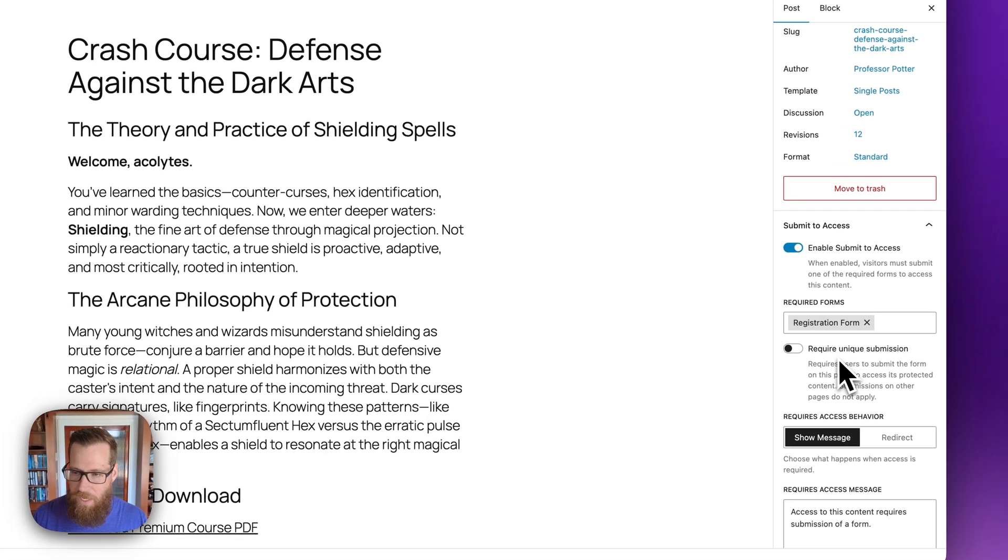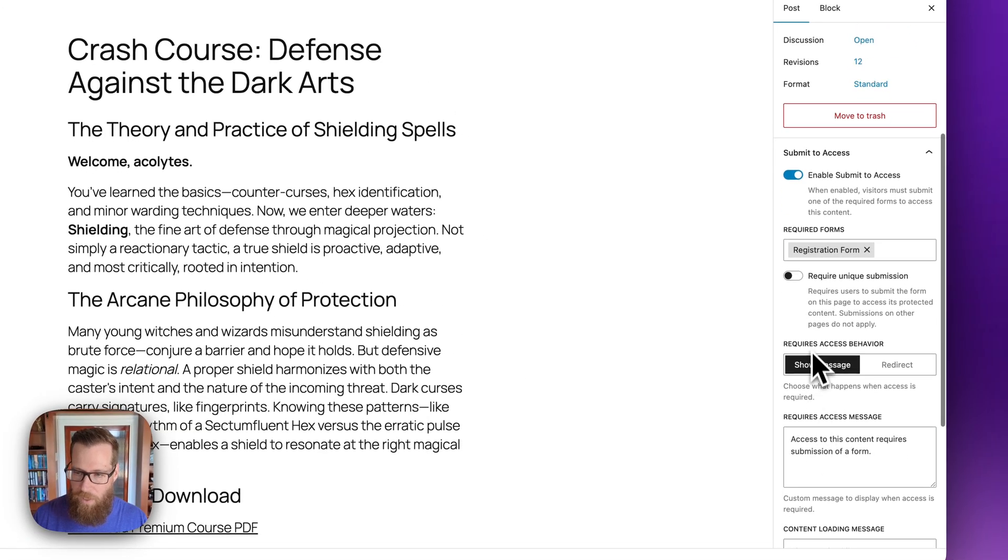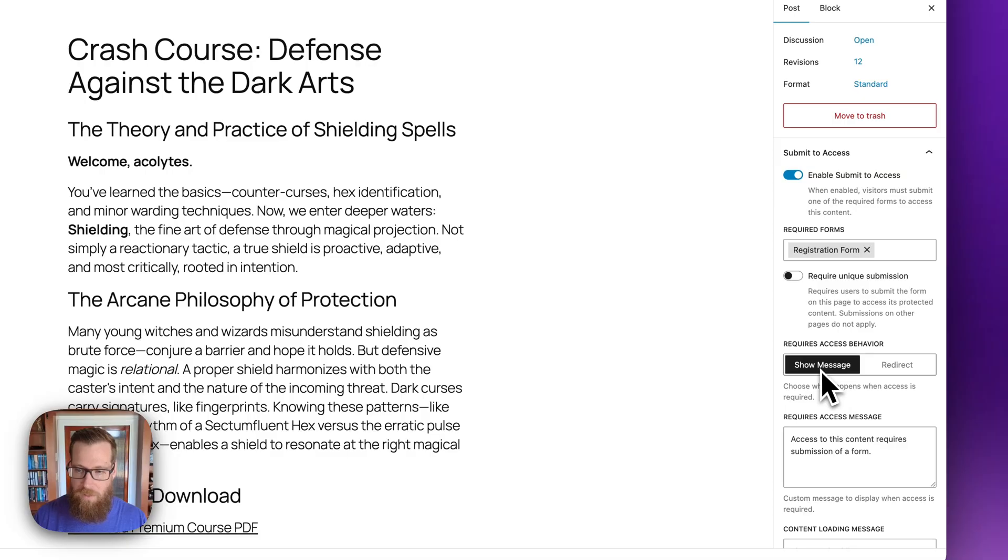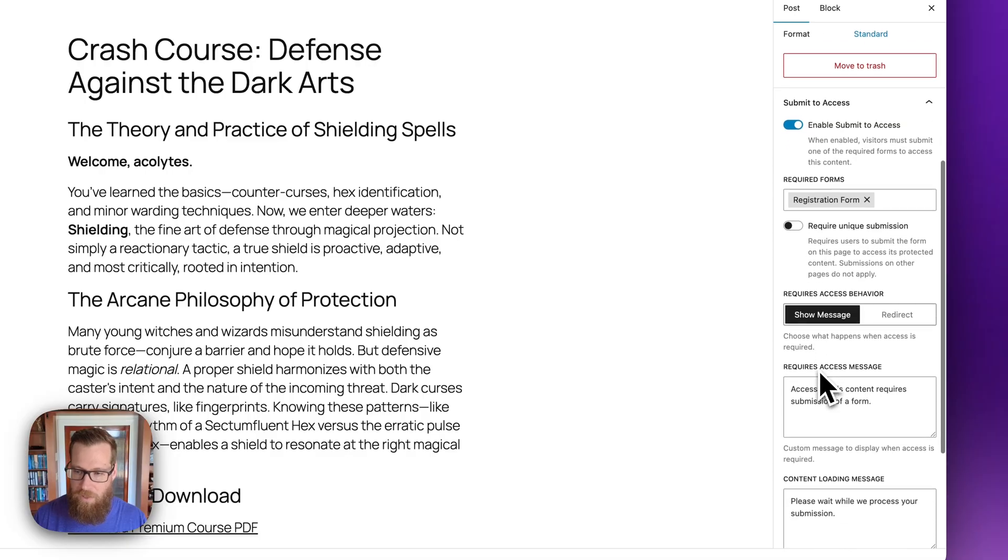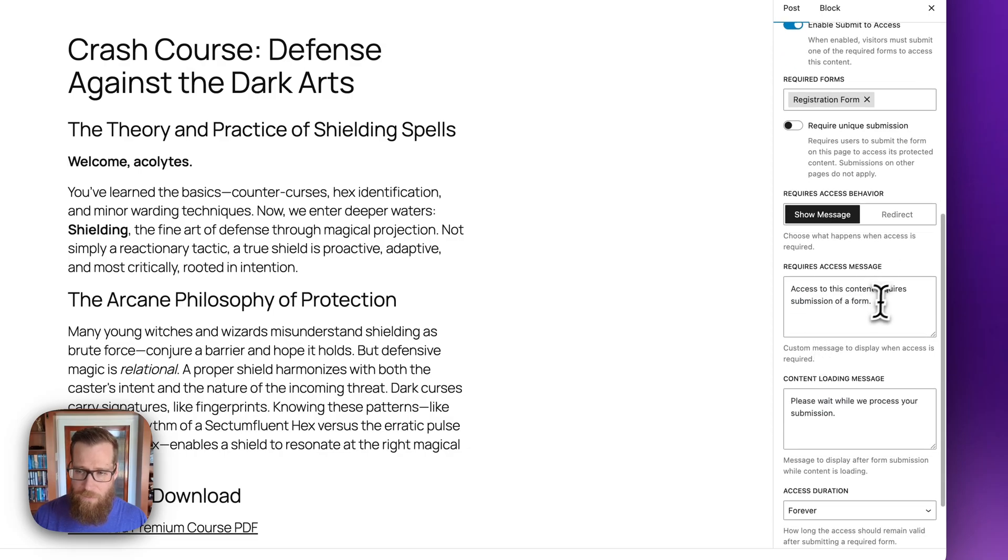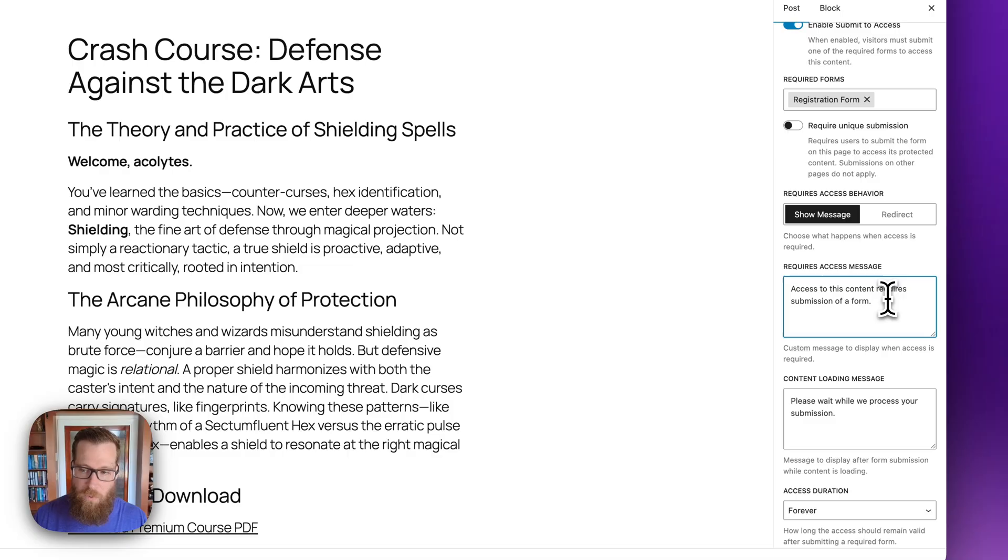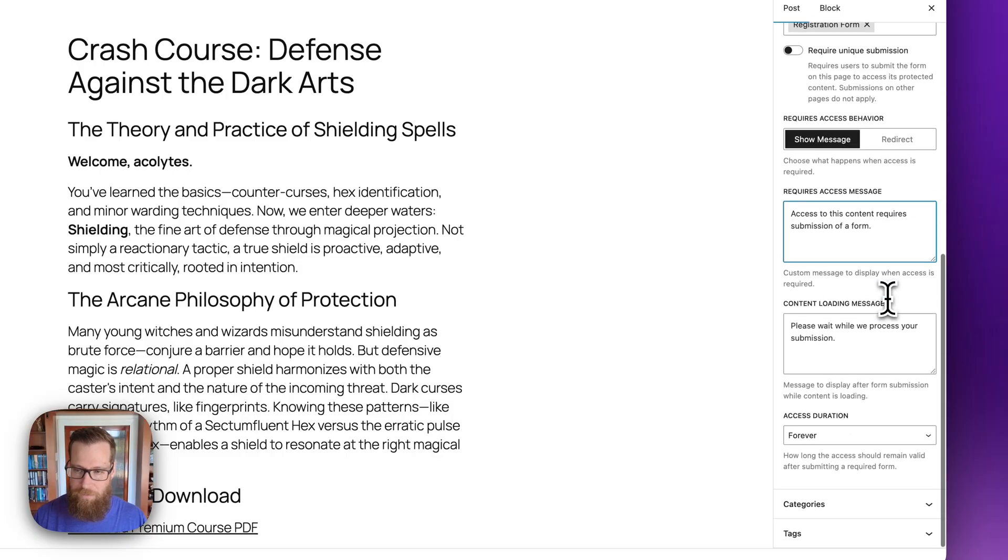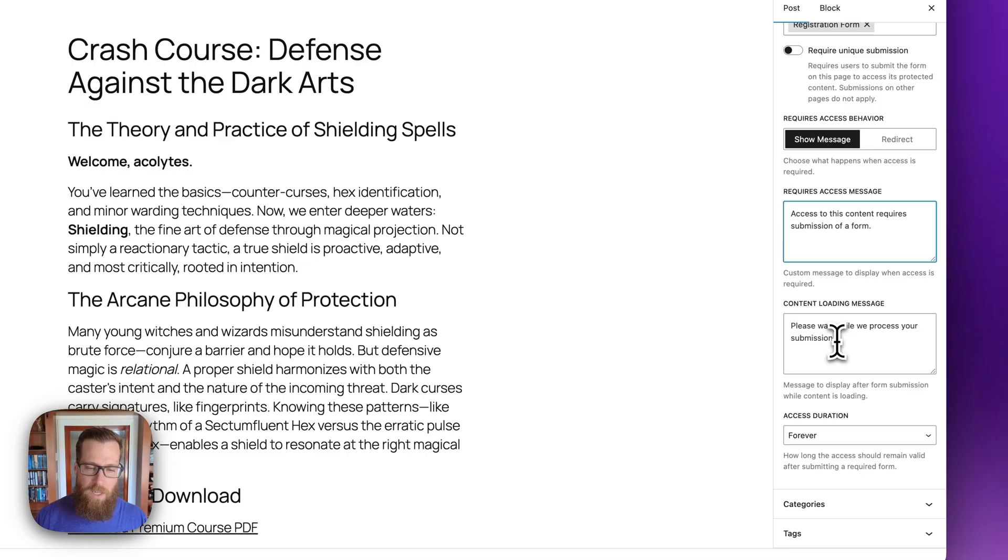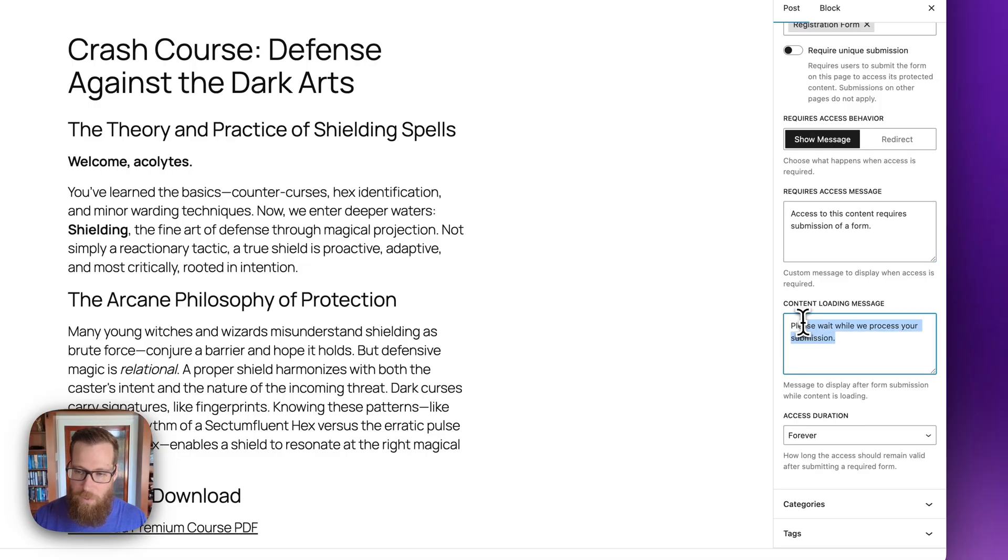Once that's in place, we're going to go down and we're going to say we want to show a message if access is required. You can optionally redirect to the form page instead of showing the form directly on the page. And then there's the option to customize the access message here. The form will always be appended to this automatically, but you can use the form merge tag if you want to control exactly where it is output. Lastly, there is the content loading message. And this just is what they will see after they've submitted the form and while they're waiting for the content to load. It all happens really quickly though, so they won't see this for long.